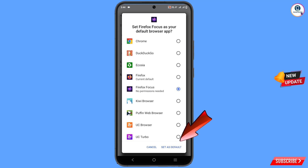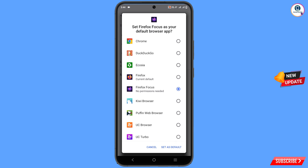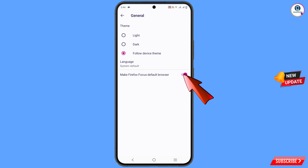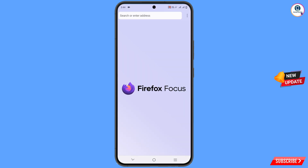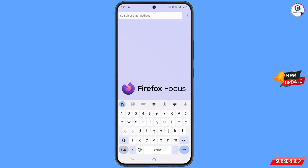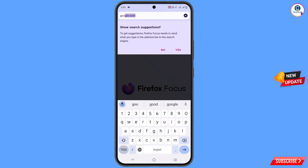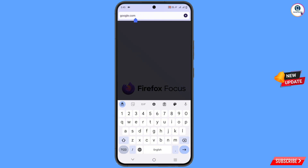Set Firefox as your default browser, select Firefox Focus, and then tap on set as default. You can see the Firefox Focus browser is now set as default.